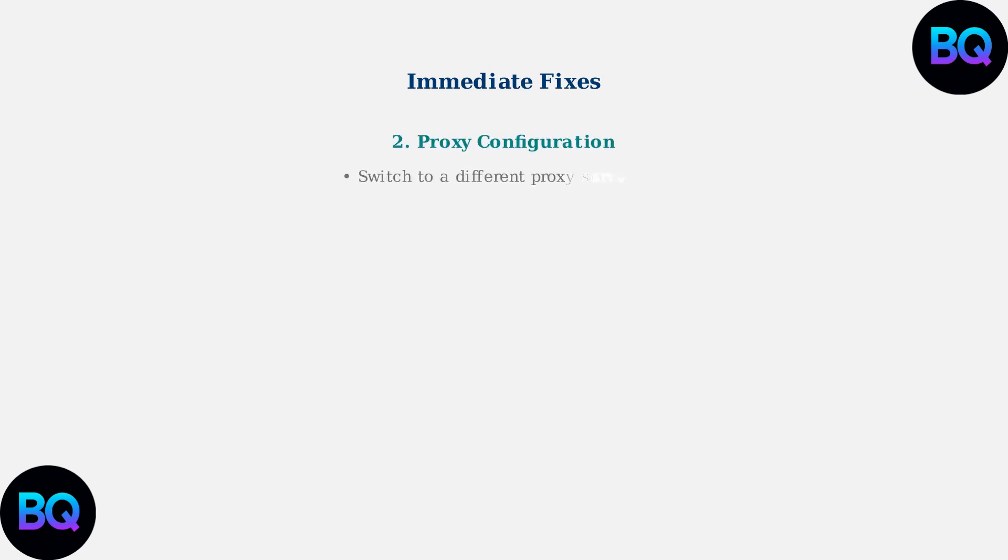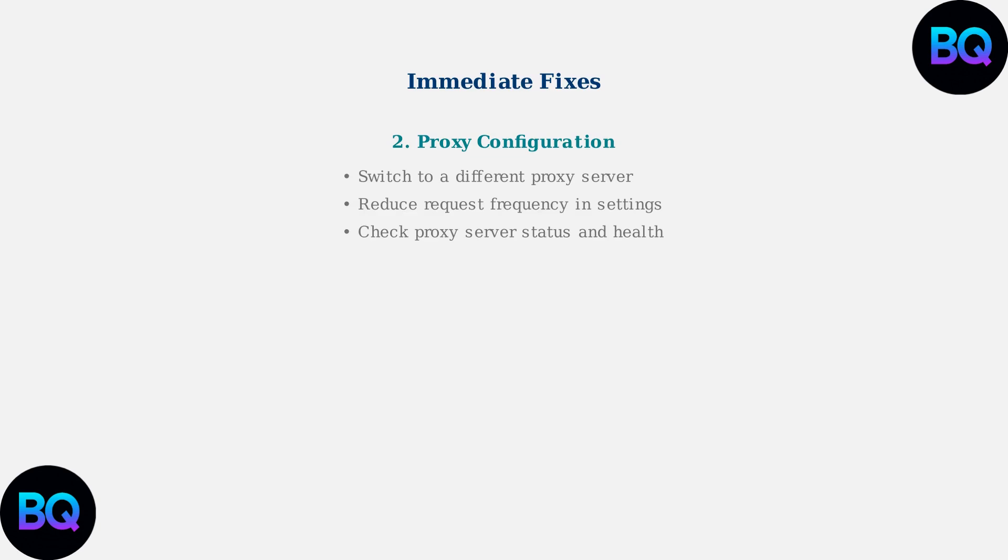Second, adjust your proxy configuration. Switch to a different proxy server if available, reduce the request frequency in your proxy settings, and check the proxy server's status and health.